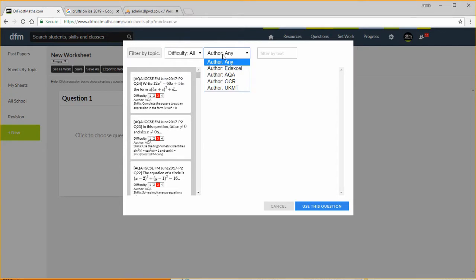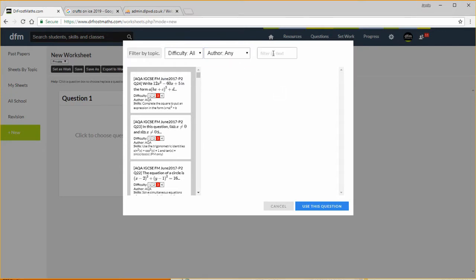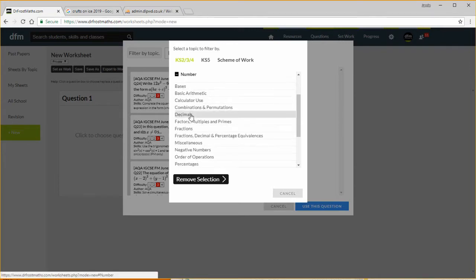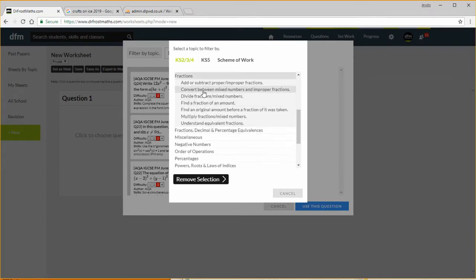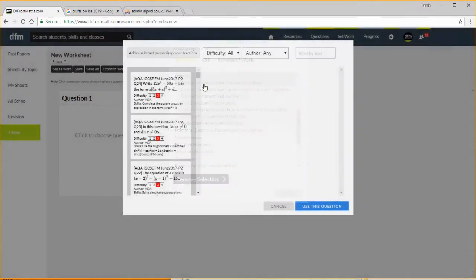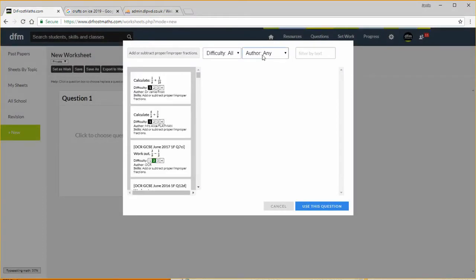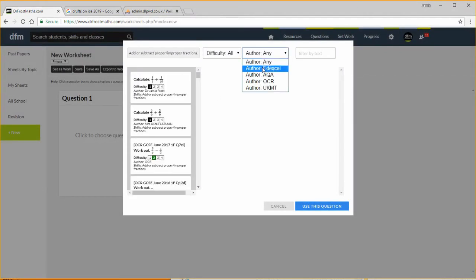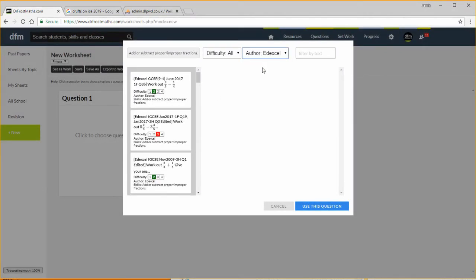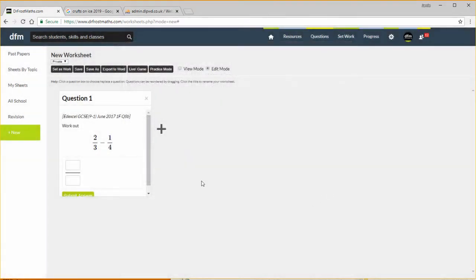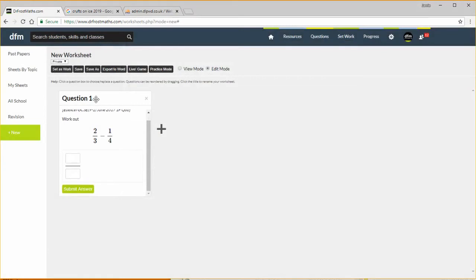We can also filter by author so a particular exam board, and we can also filter by text. So let's choose some questions now. I'm going to filter by topic, I want fractions, so let's go number fractions add and subtract proper improper fractions. And let's say I want for this particular question I want an Excel question, so I click this question here, it gives me a preview, that'll do. So I'm going to click use this question and then you can see it's inserted it into your worksheet.